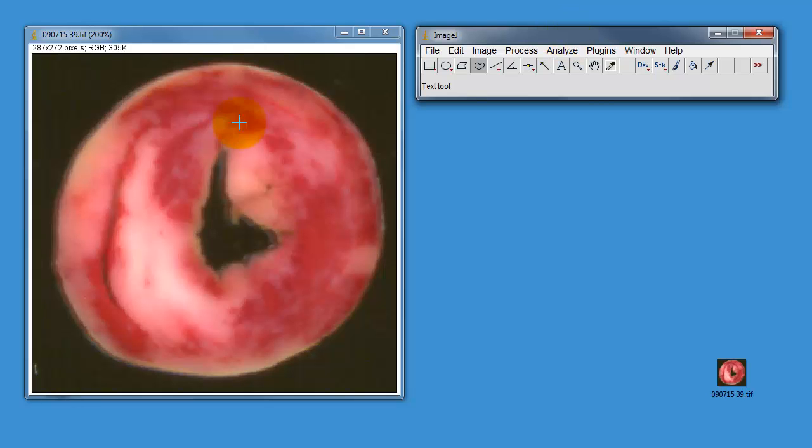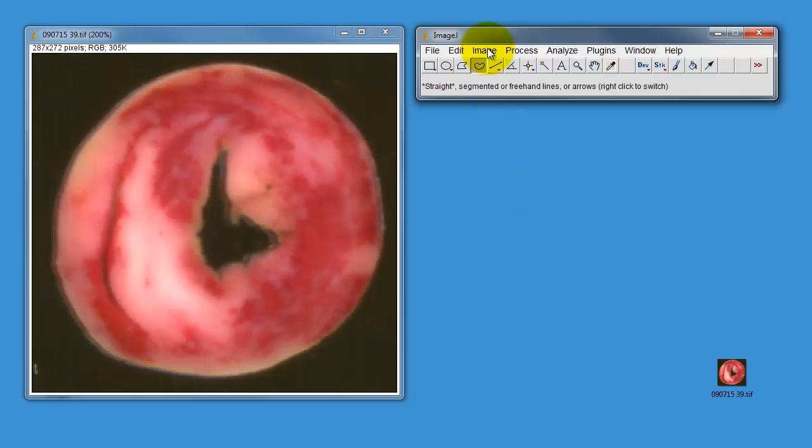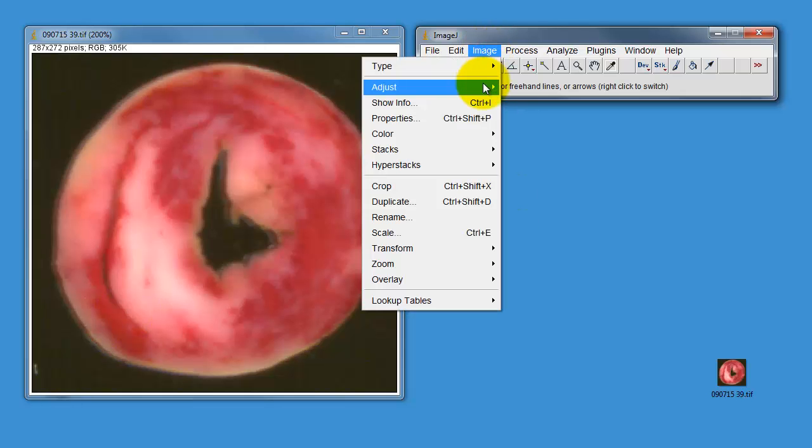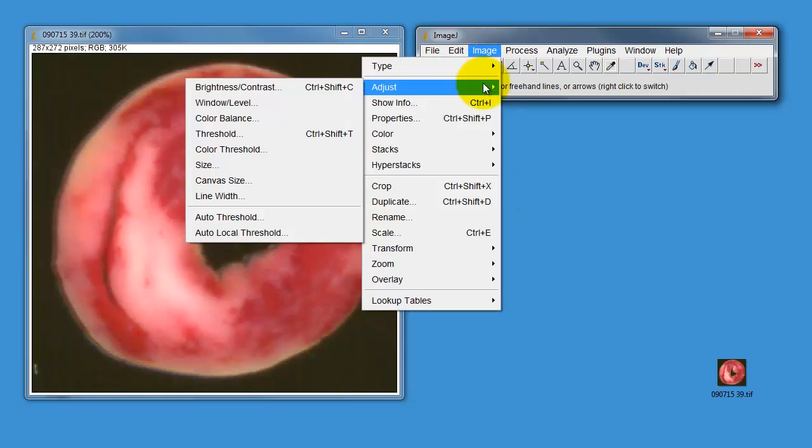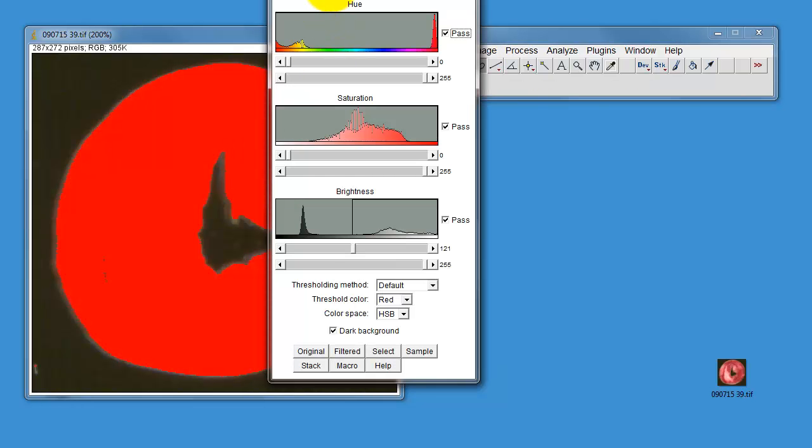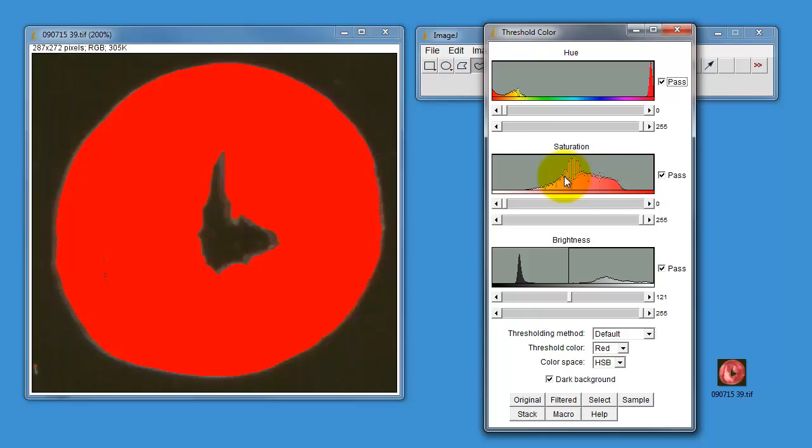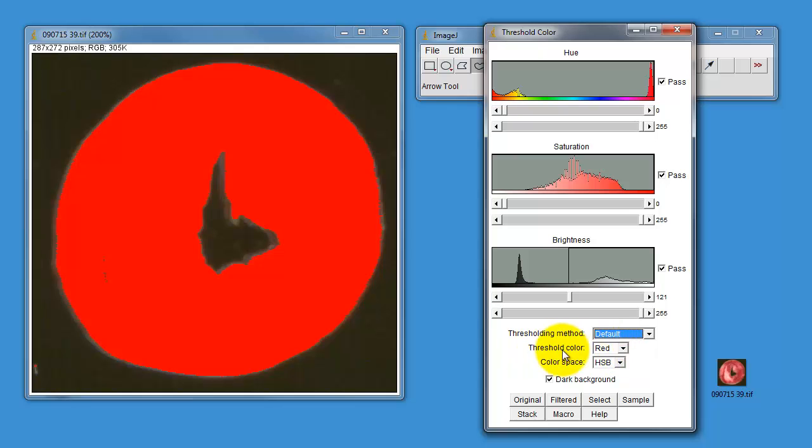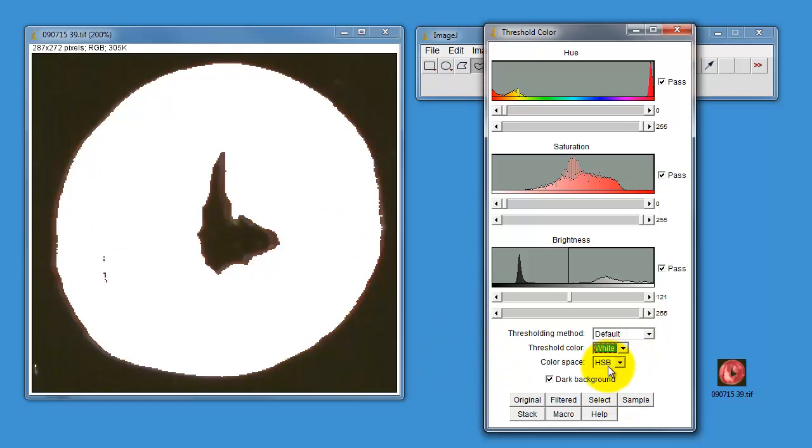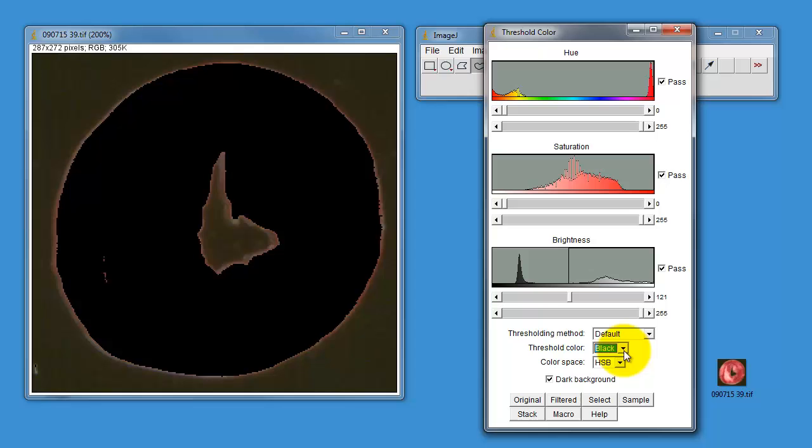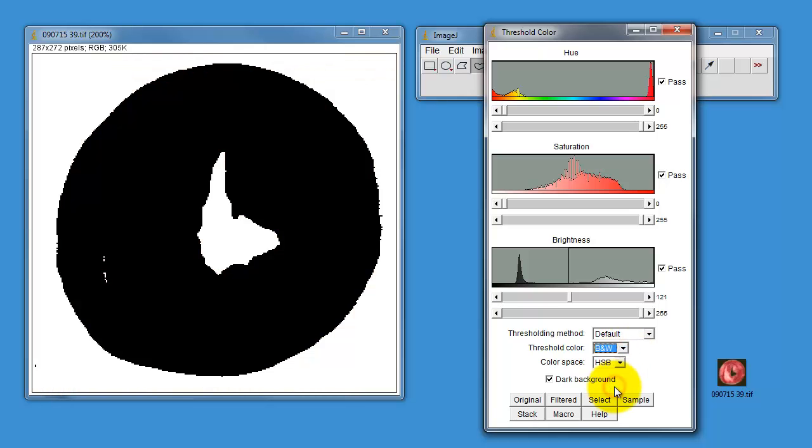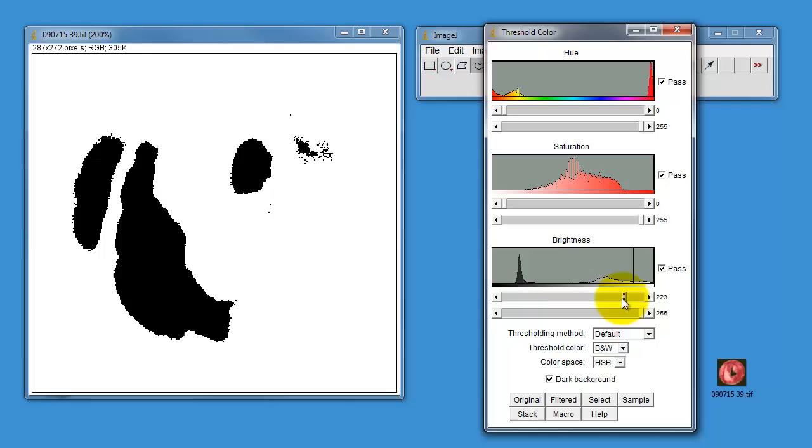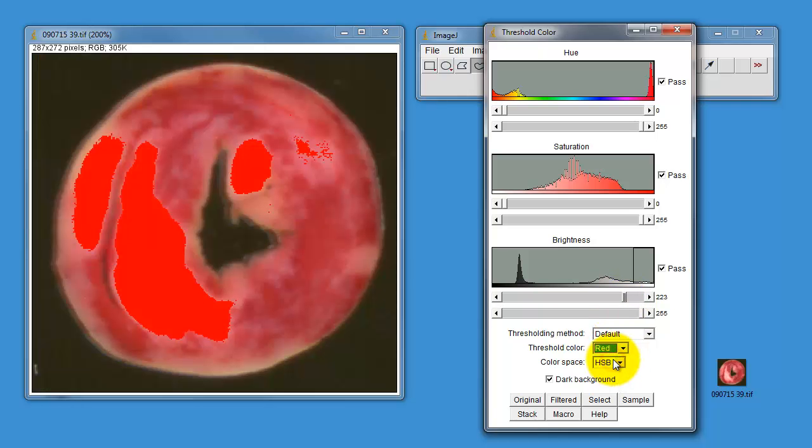We need to essentially filter the image according to a threshold and decide what color is what. You can do this in the image menu going to adjust and choose color threshold. What it loads up is this little series of sliders and little histograms. Thresholding method: default works the best. Threshold color: red, I've chosen red simply because it looks nice and bold on the screen.